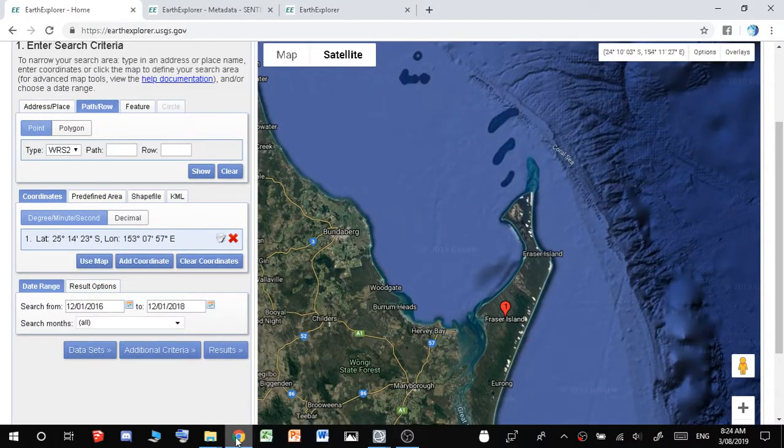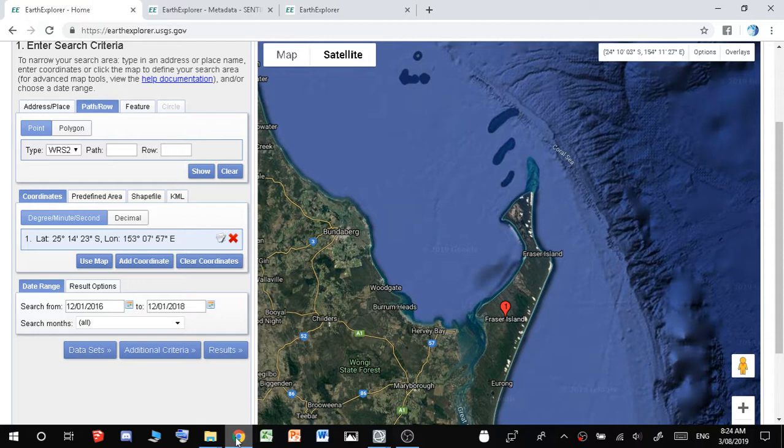Hey everyone, and today I'm going to quickly show you how to get some Sentinel or Landsat images and then you can use them in ENVI.